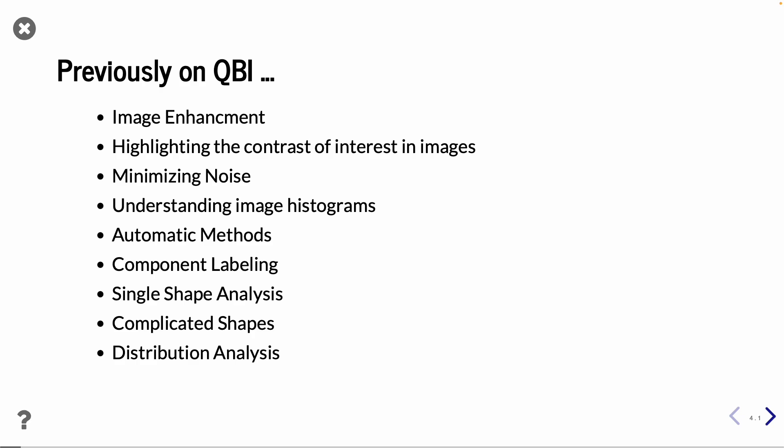Until now, we have been talking about the images themselves. We have done some image enhancement, highlighting different features in the images, trying to minimize the noise, understanding what the histogram tells us, trying to automatize the whole procedure, doing component labeling, shape analysis, looking at more complicated shapes, and looking at distribution of shape features from these.